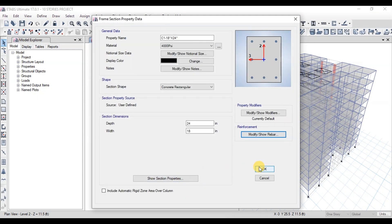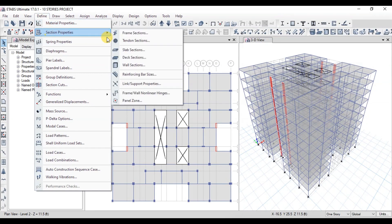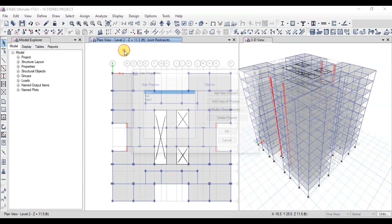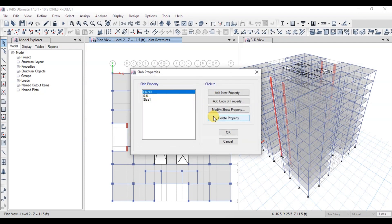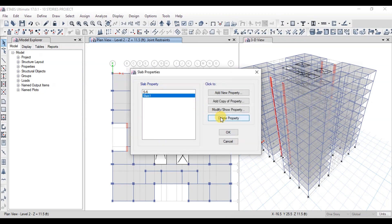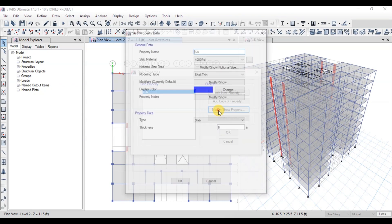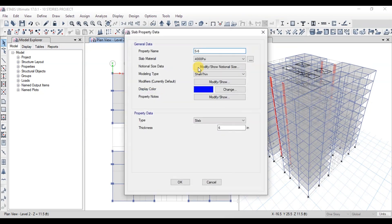Now we will view the slab section. Go to the Define tab, then click on Section Properties and then Slab Sections. We will delete sections not used here, then click on S6 and press Modify. We can see that 4000 PSI material is used and the slab is 6 inches thick.